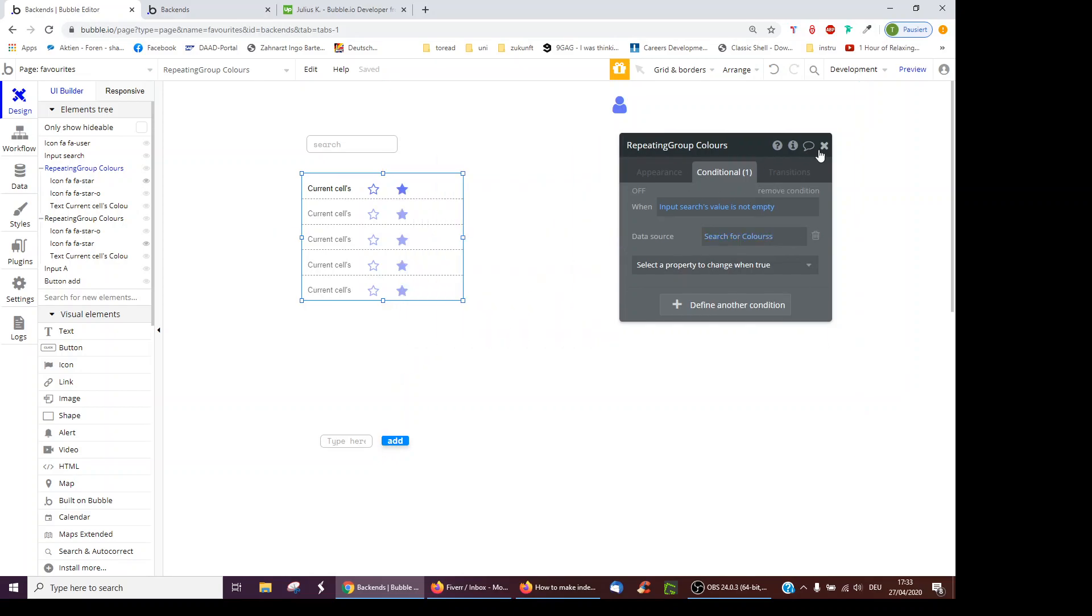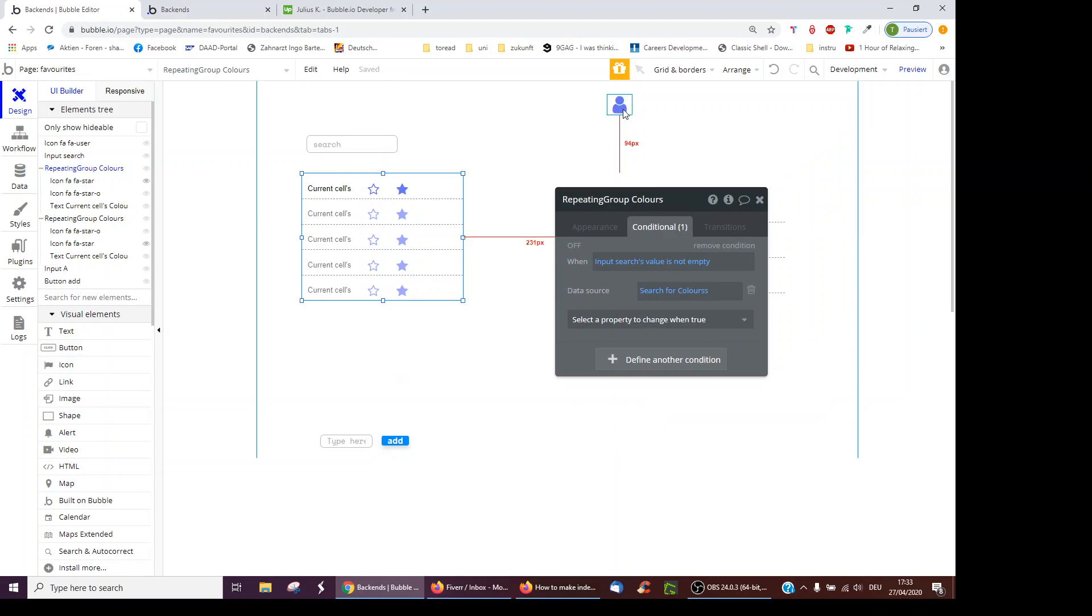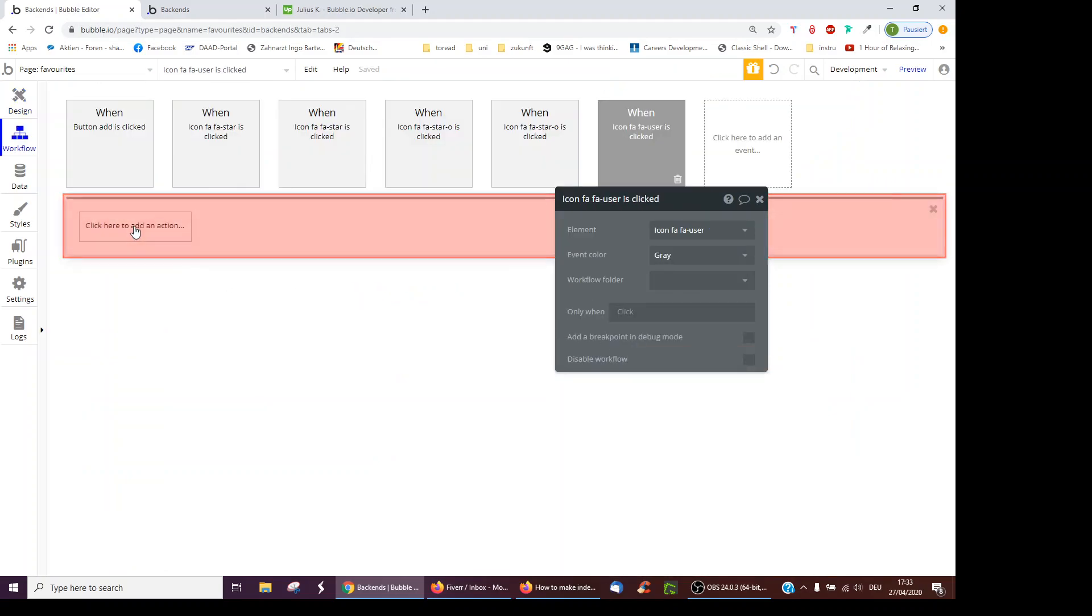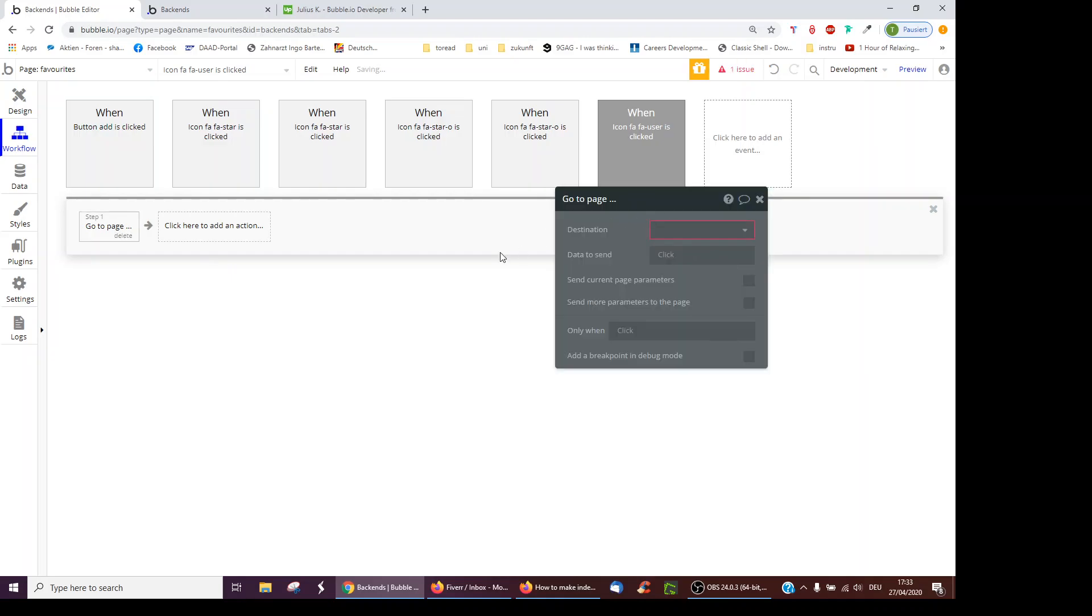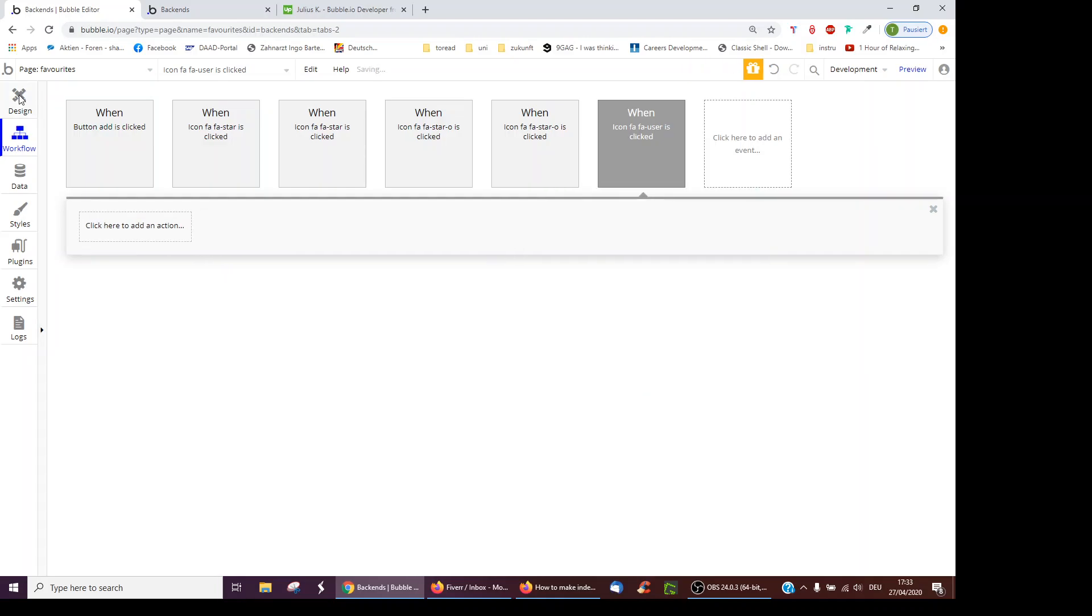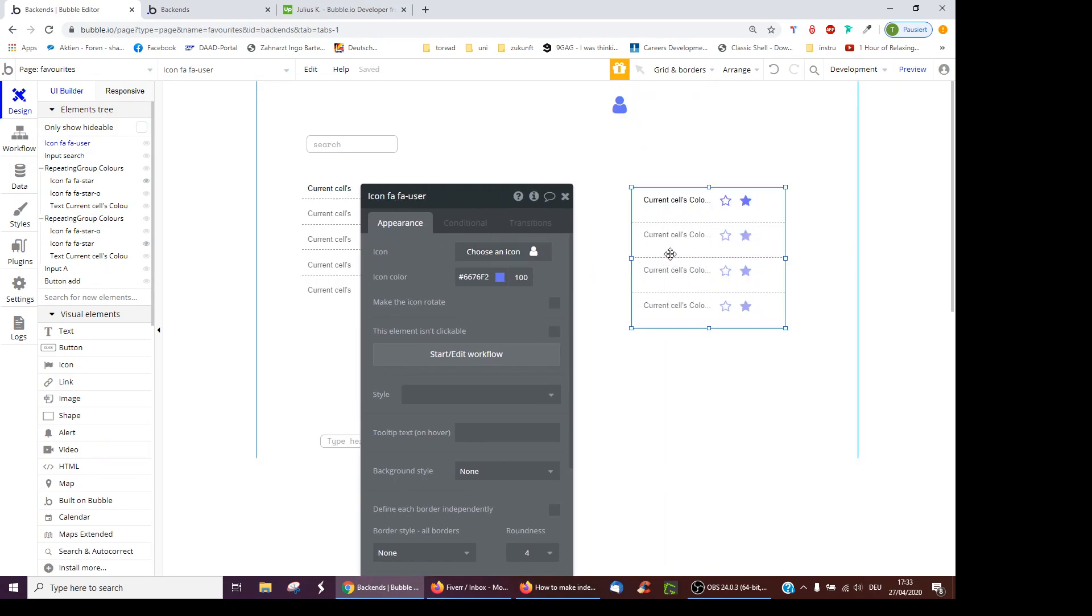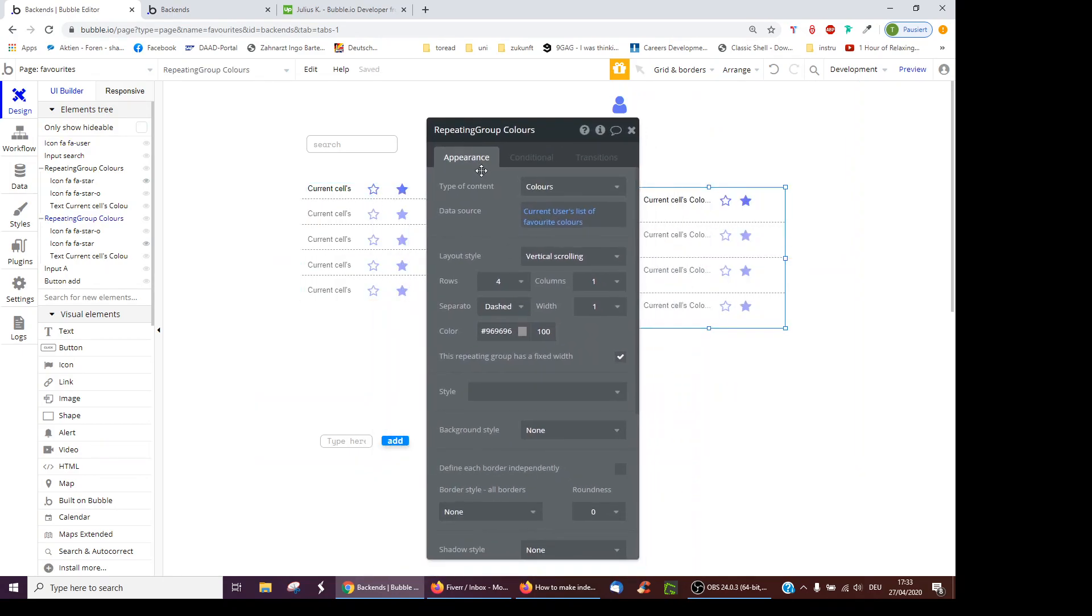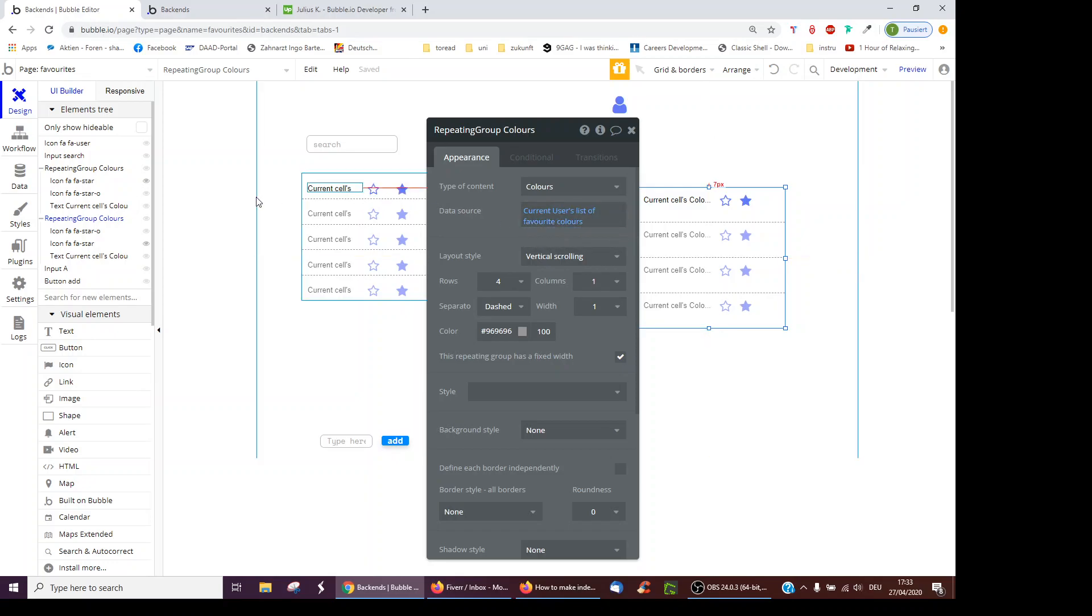And then you could go over to your user profile by clicking this button. You could just edit a workflow, go to page, and click create a new page just for the user. And on this page, you could have another repeating group which is exactly the same as this repeating group, but it shows not all colors or not based on a search, but it just shows the current user's list of favorite colors, which is this field we've created and to which we add if we click a color.